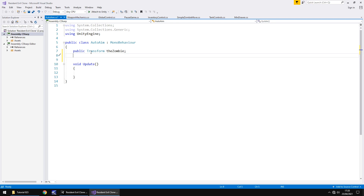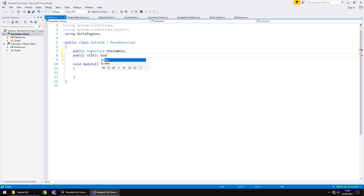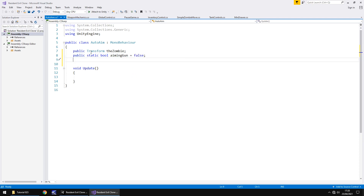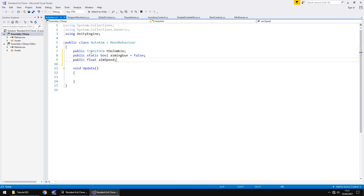The next variable is going to be a boolean. This one is going to be static because we want to be able to control it via a different script — future-proofing things makes it a lot easier down the line. So: public static bool aimingGun = false. The last variable is a float that will determine how quickly our character can pivot and auto-aim. So: public float aimSpeed;